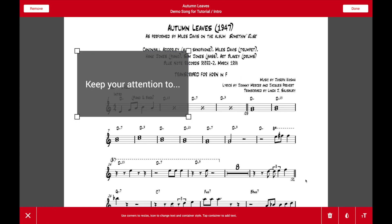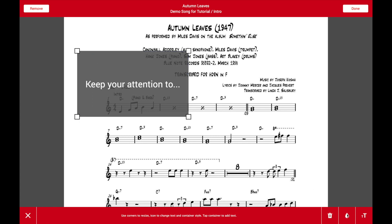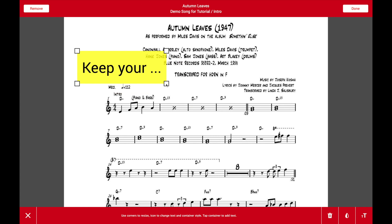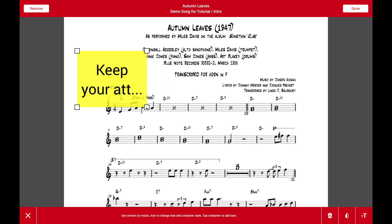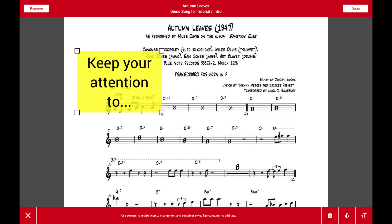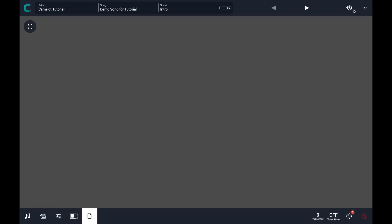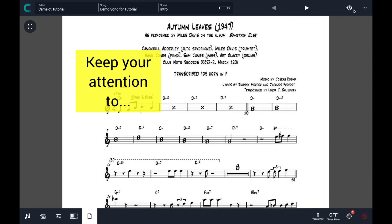I can also change the color of the sticky note and the font size depending on the needs and the results I want to obtain. When I want to apply all the edits, I just press done and that's it.